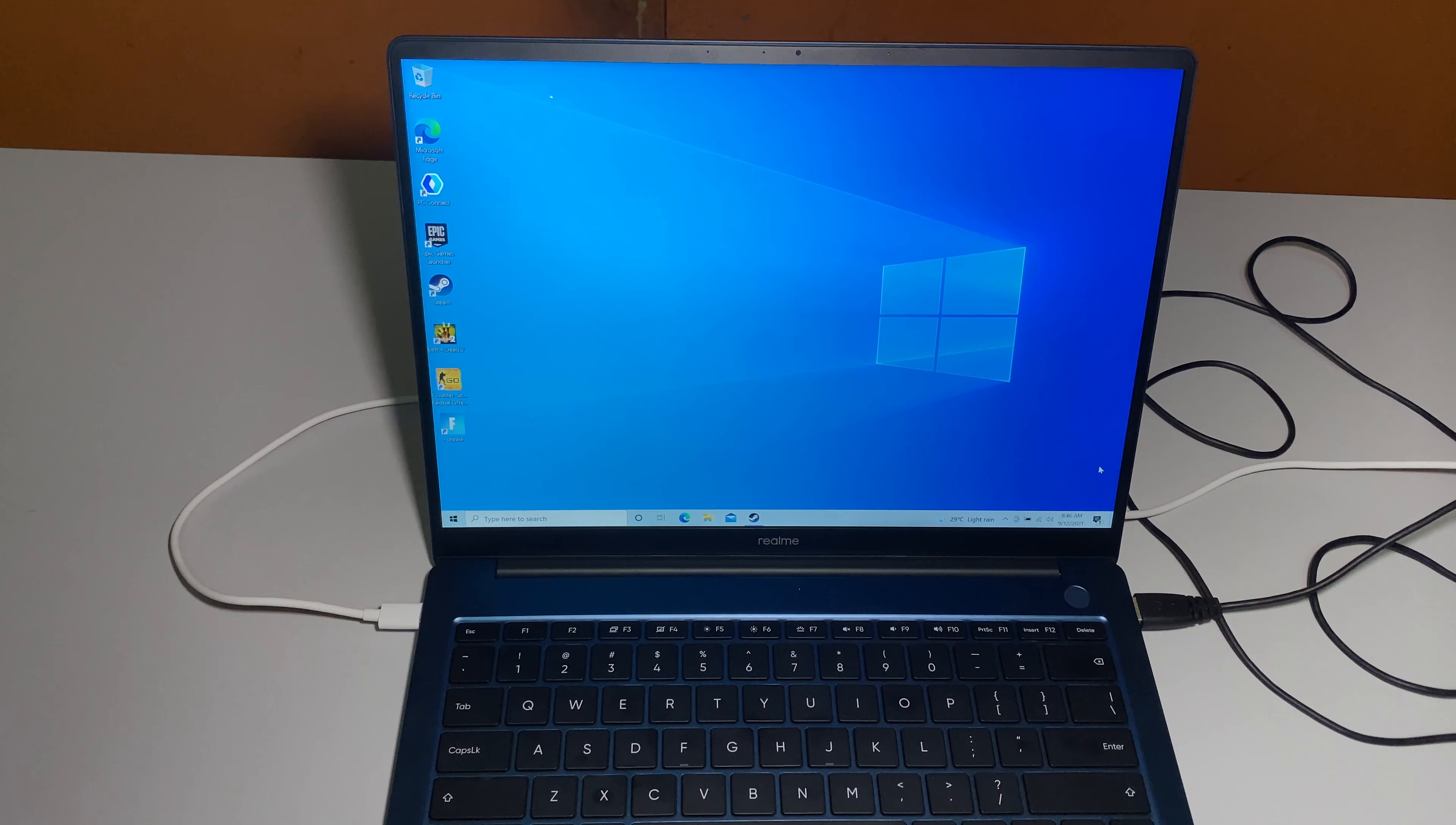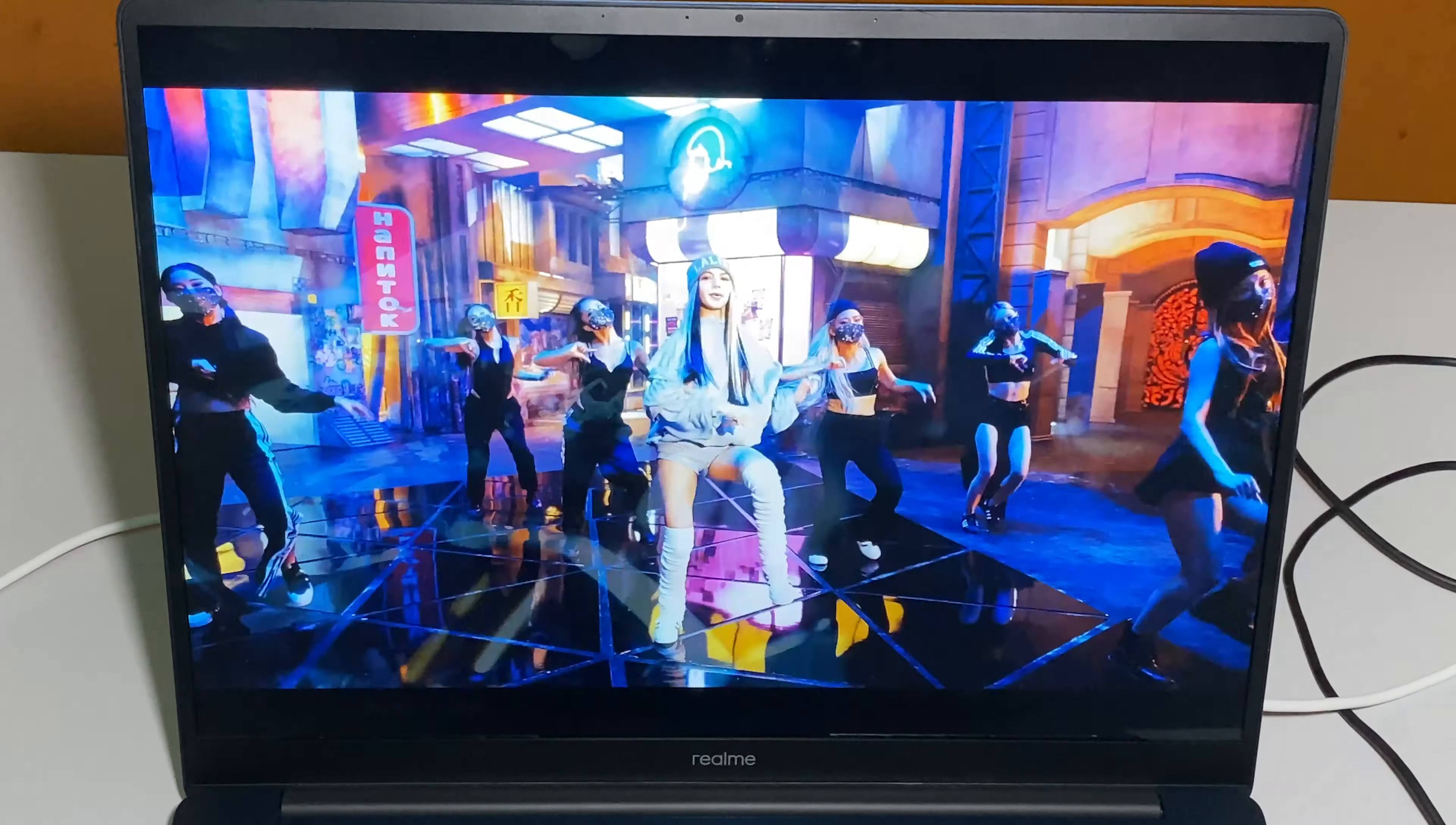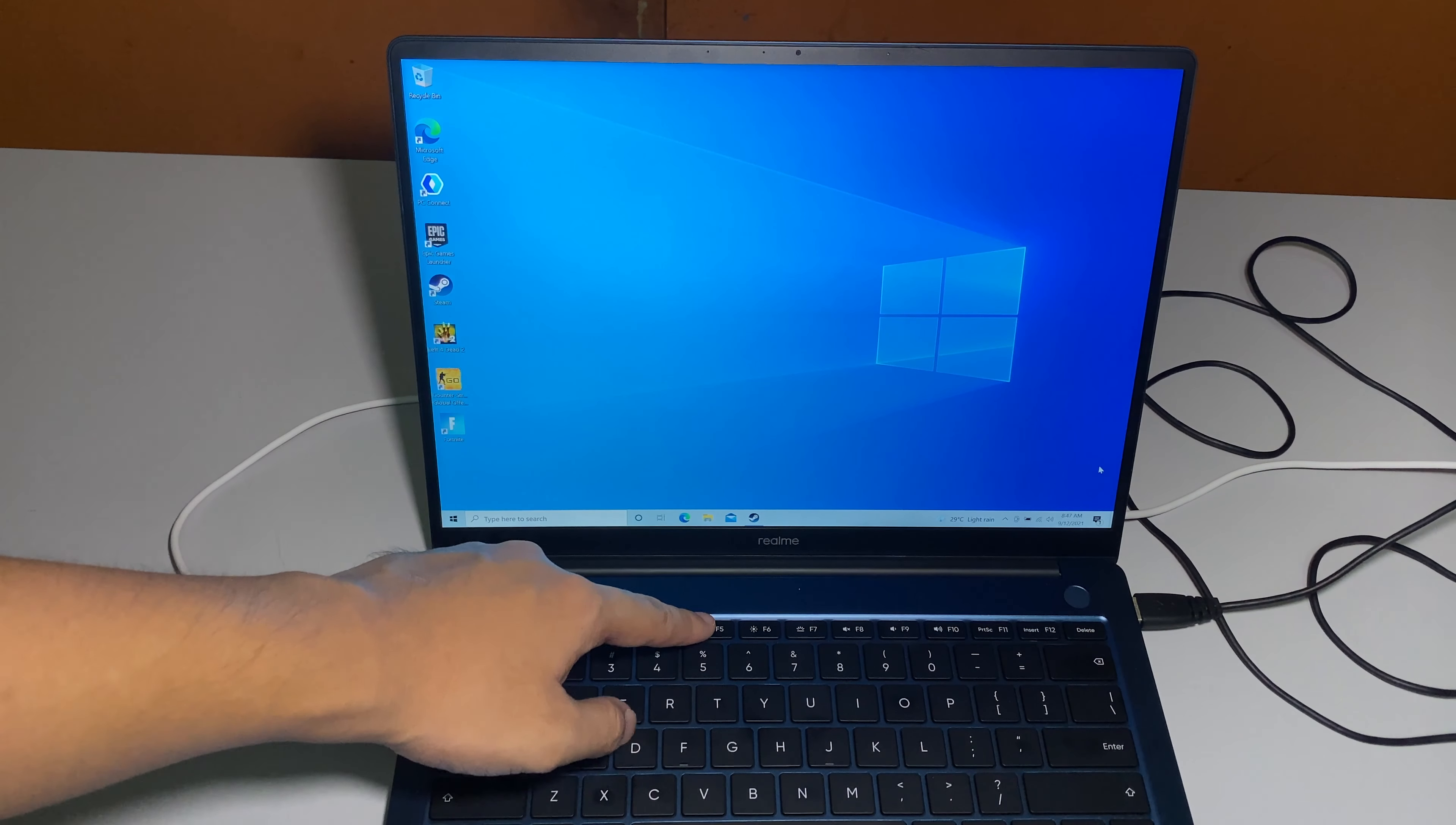Now let's go to the display of this Realme Book. The main highlight for this device actually is the display featuring a 2K display. This 14 inch display is actually using an IPS panel. I would generally say it's really bright when you max it out. According to Realme website it says its max brightness peaks at 400 nits.